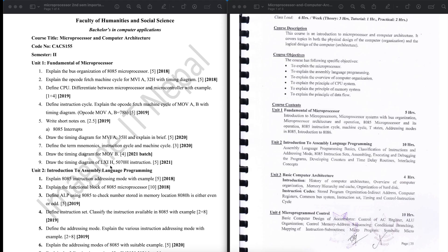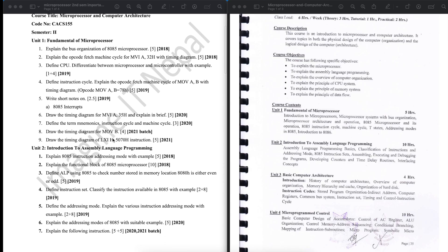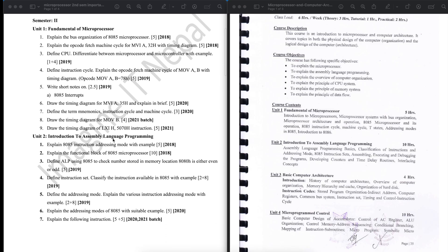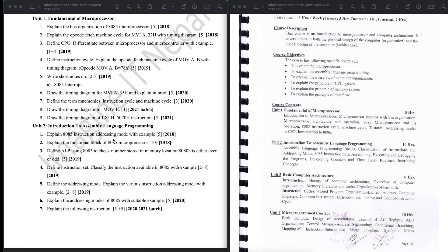For the timing diagram, there are many instructions: MBI, MOV, LXI, LDA, and INR. Then we will go to Chapter 2, which is called Introduction to Assembly Language Programming. In this chapter there are some questions.